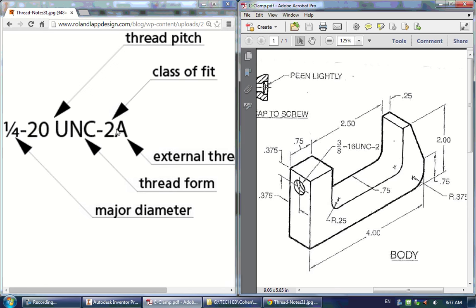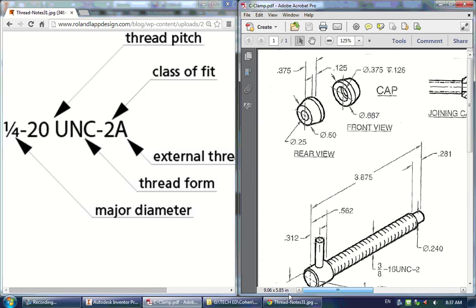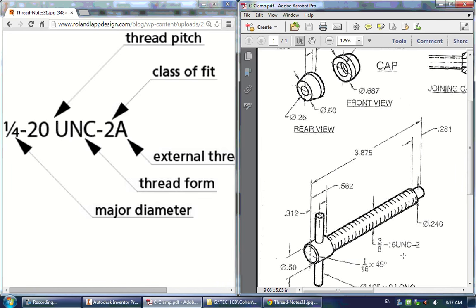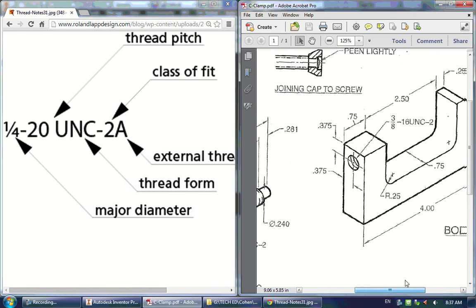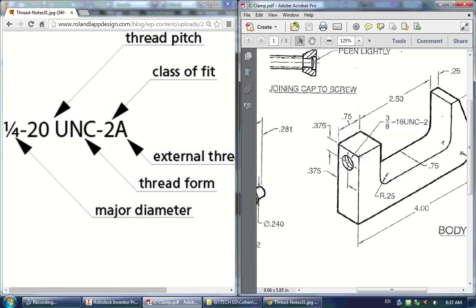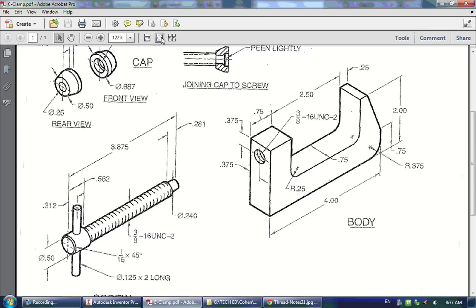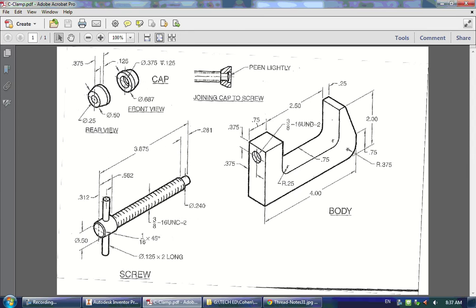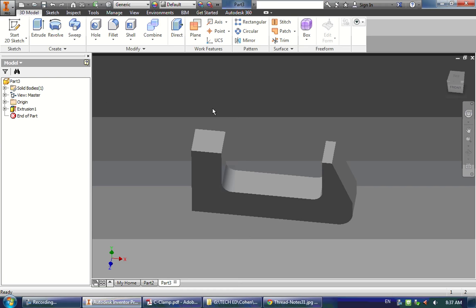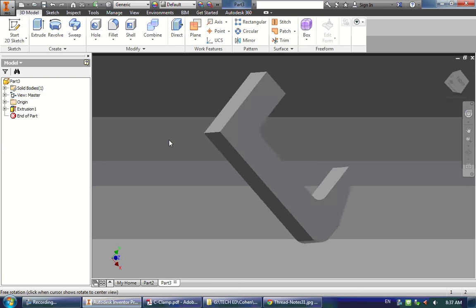Typically, A means external thread — like on a bolt — and B means internal thread, like a hole, which is what we're about to do. So we're going to draw a 3/8-16 UNC hole through this back part here. To do so, we need to make a sketch on the back of our part.